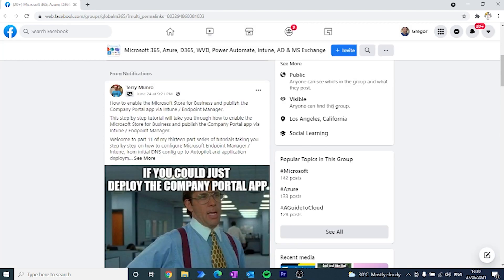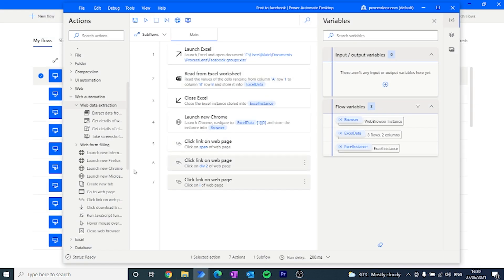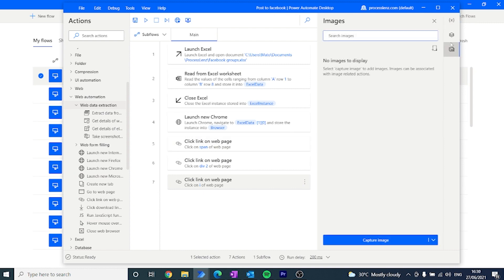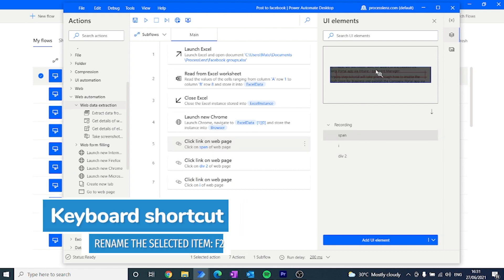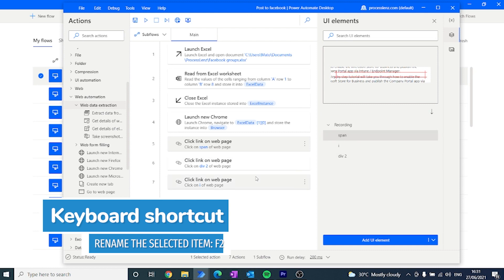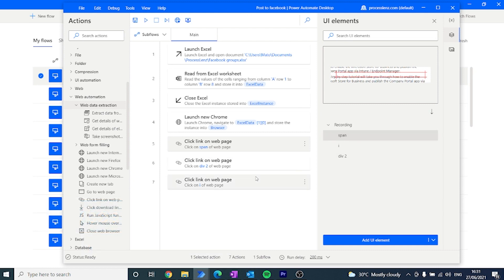In this case everything seems to be working, so I can move on with the next actions. Before doing so, it would also be good practice to rename all of the different elements that I have created using the recording. This will allow me to keep things tidy and not lose track of the different elements that are going to be put inside of Power Automate as we build our process.